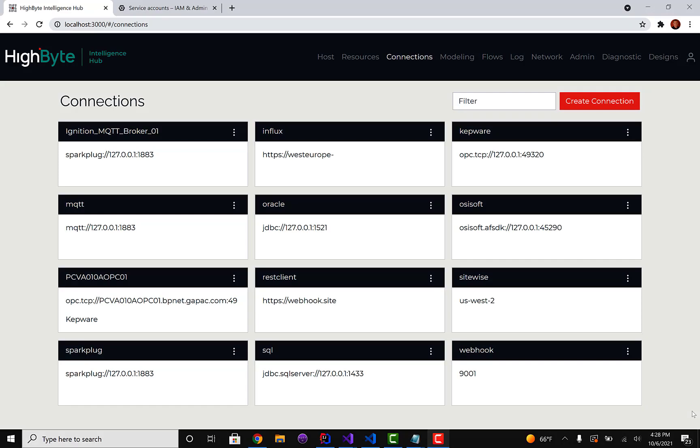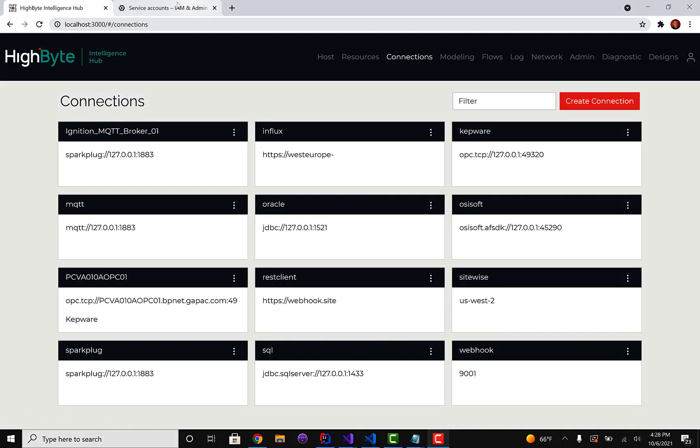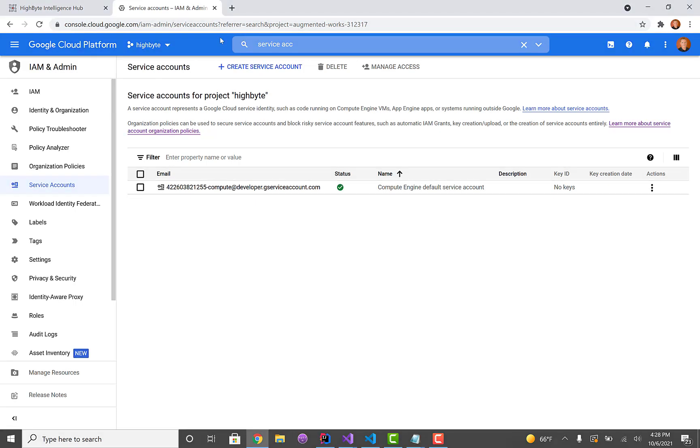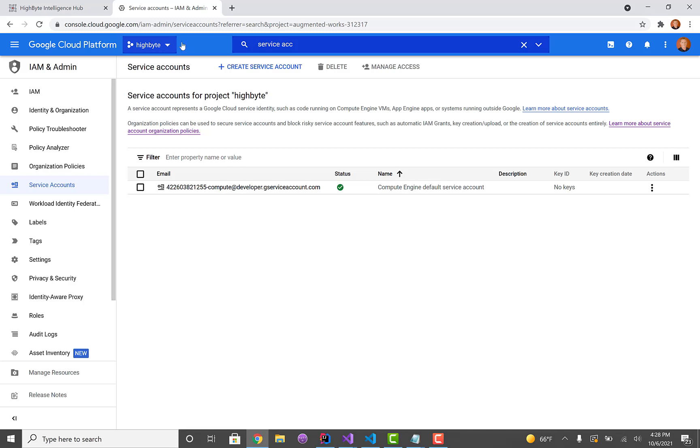Today I'm going to show you a new feature we added to HiByte in 2.1 to publish data to Google Cloud PubSub. To do that, the first thing you'll need is a Google account. I've already created an account and a project as well.